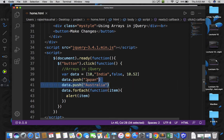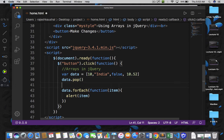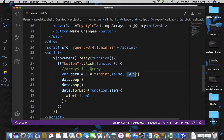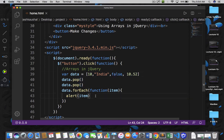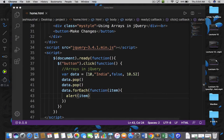Now let me introduce one more function which is also used very frequently, and that is pop. The push function adds new data at the end of the array, and the pop function will remove one item from the end of the array. So if I say data.pop — every time you call a pop method you are removing one item. When I call the first pop, 10.52 will be removed; when I call pop again, false will be removed. Let's iterate our array after removing two elements. Go back, refresh your page, click on 'Make Changes'. We got 10, we got India, and that's it — we have successfully removed two items from the array.